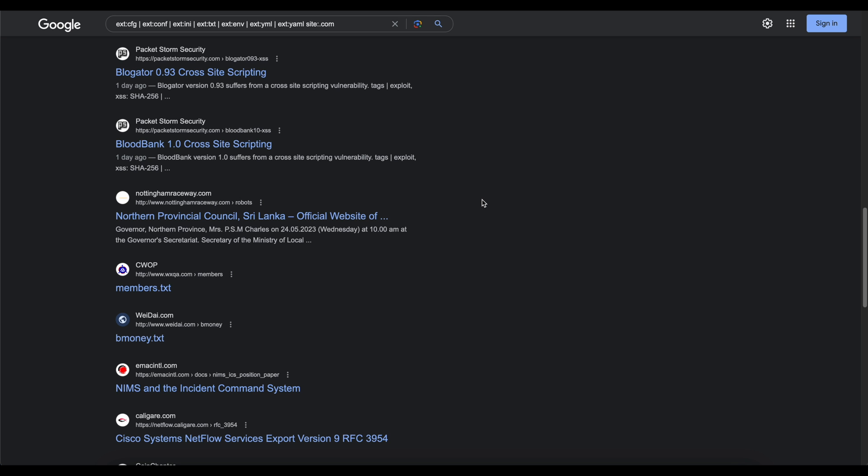All right. So now what we have is finding exposed configuration files, right? It's kind of similar to what we saw. It's not really fully similar. But what I mean by similarity is that I'm using extension query again. What this dork will do is it'll try to help you finding exposed configuration files this time that may contain sensitive information, such as login credentials, or possibly even database passwords from database connection strings.